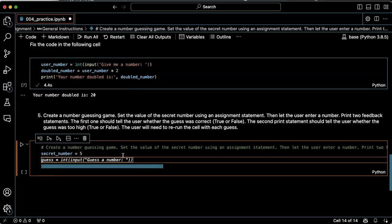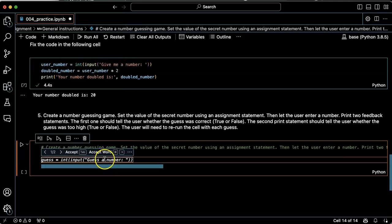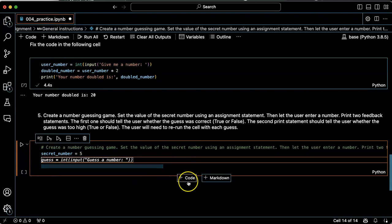Let the user enter a number. Okay. Cool. Guess a number and it is turning it into an integer called guess. That's pretty good.